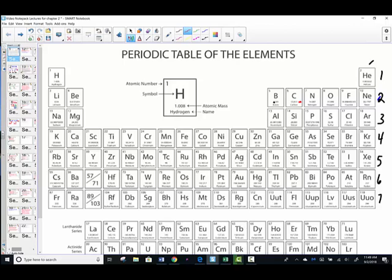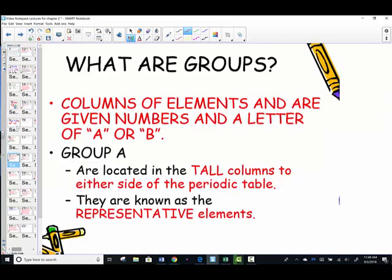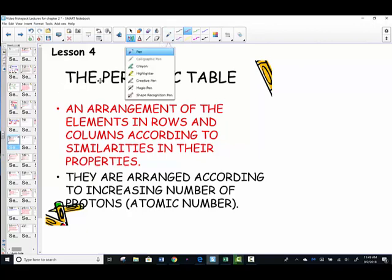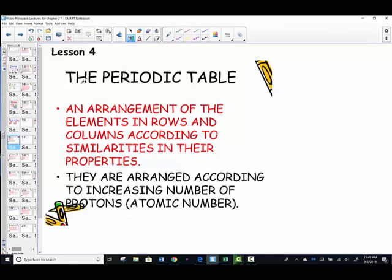As we begin looking over the periodic table, we're going to define that term first. Notice here that we're writing into our notepack — just an arrangement of the elements in rows and in columns.